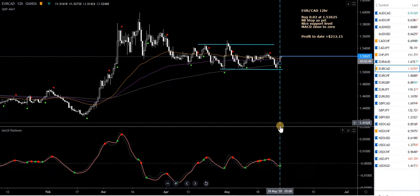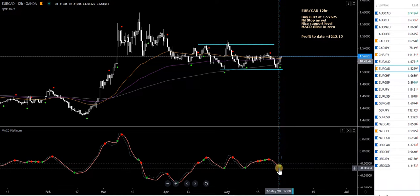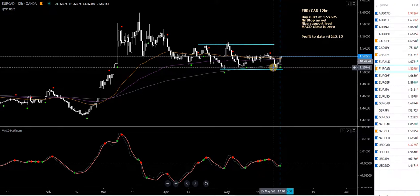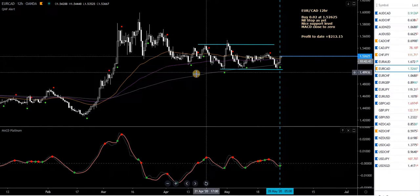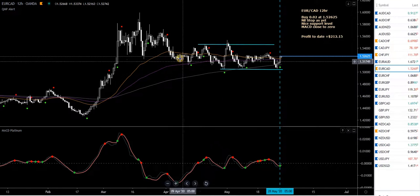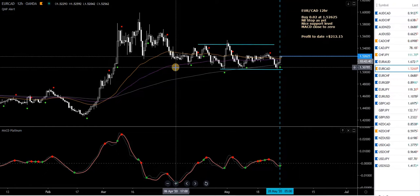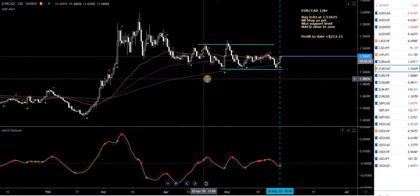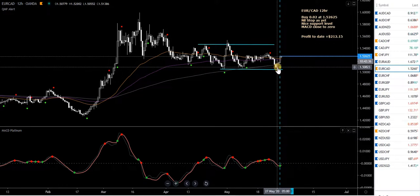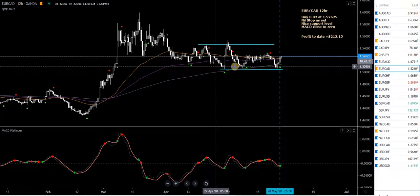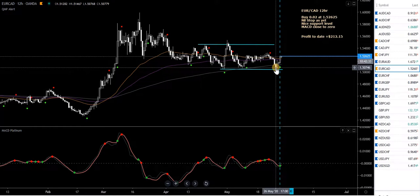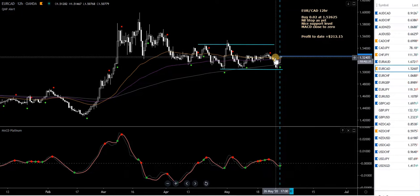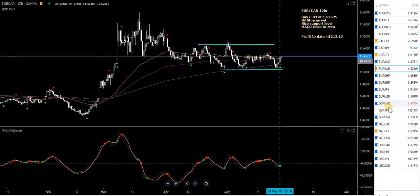This morning there was a new buy trade taken here. You've got a good support level here. The MACD Platinum is not that far below the zero level, but it's still a valid signal. It's bounced at the 50 EMA, 100 EMA, and 240 LMA — you can say it's found support there, a bit of confluence as they call it. So I've taken a buy here this morning on EUR/CAD.